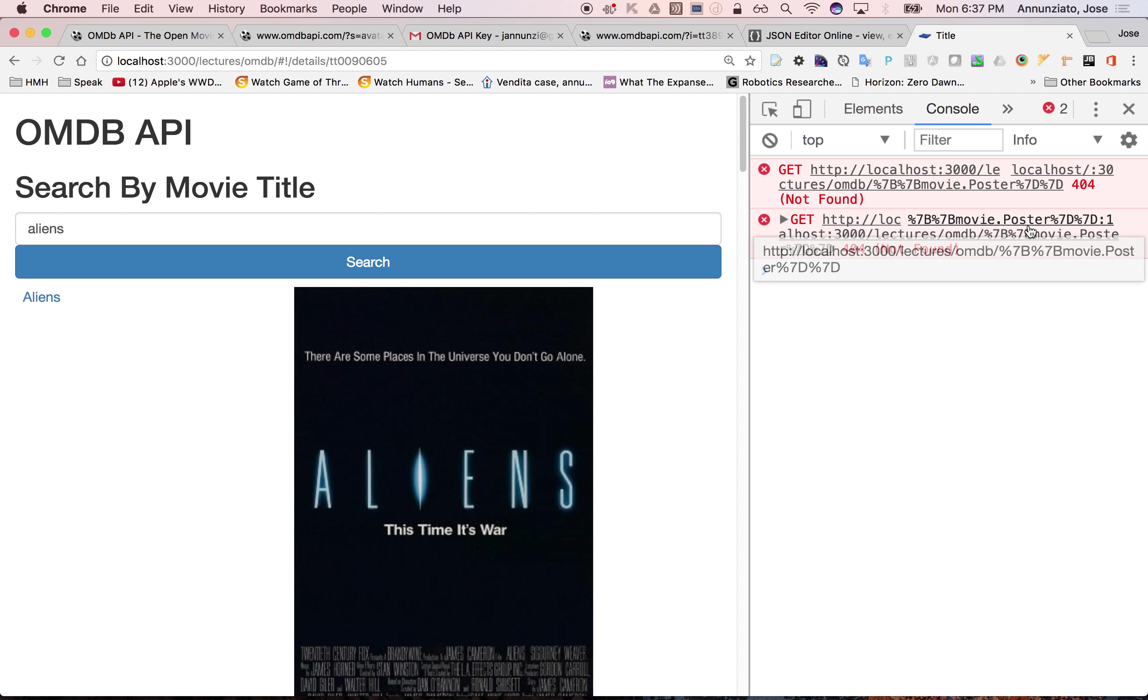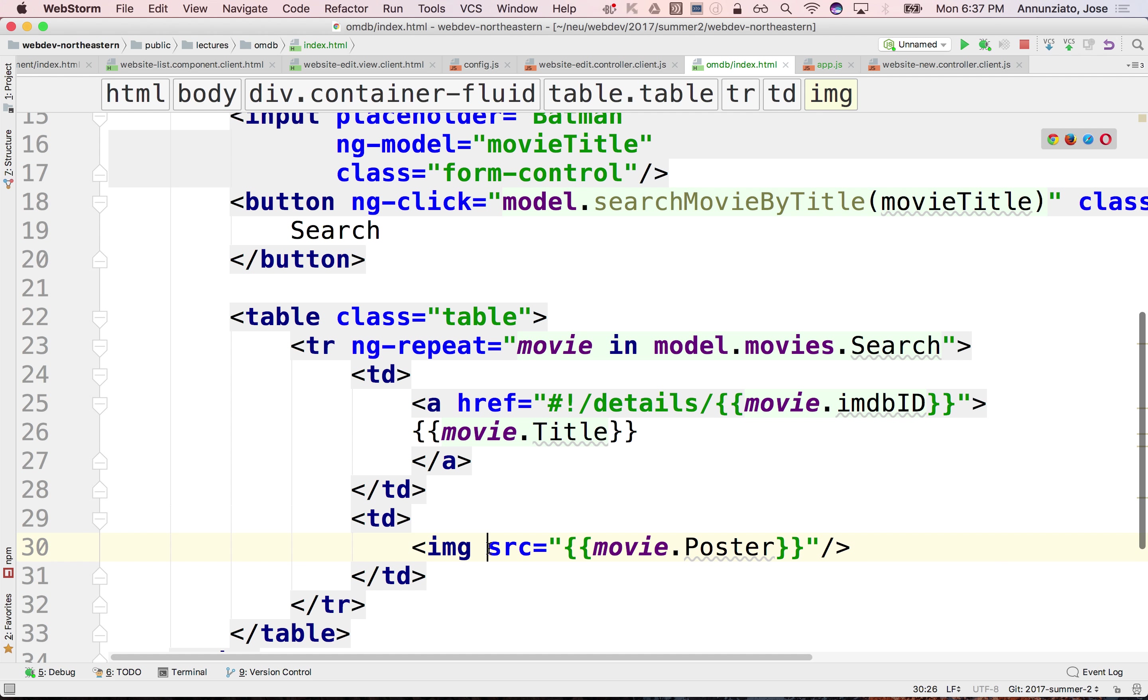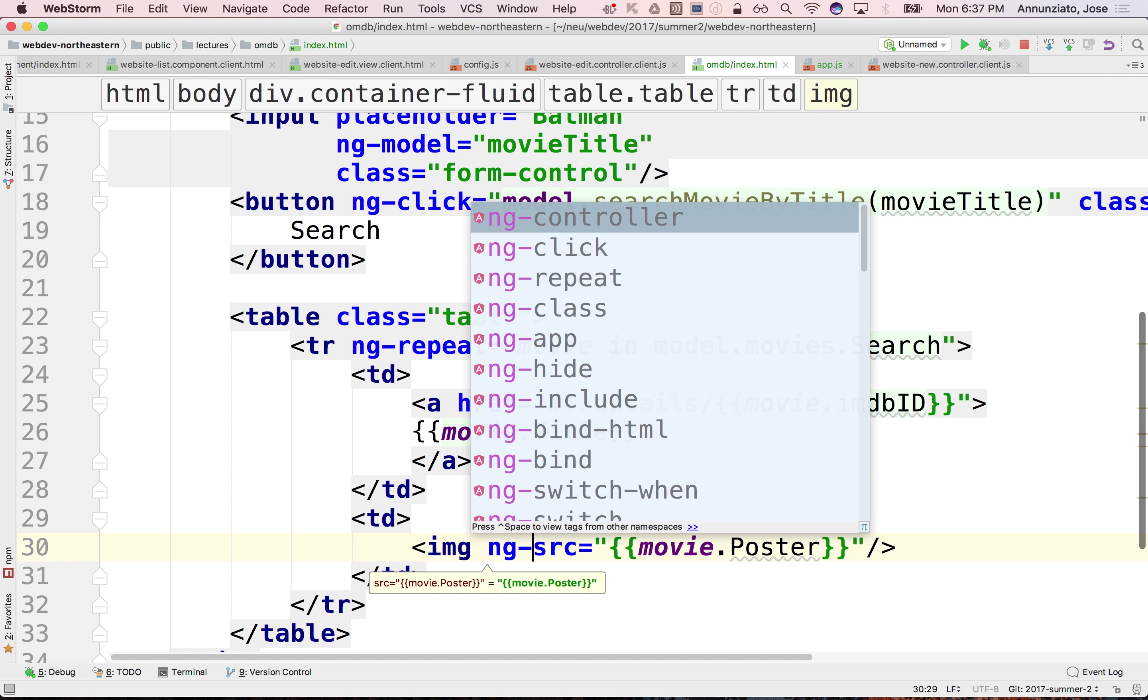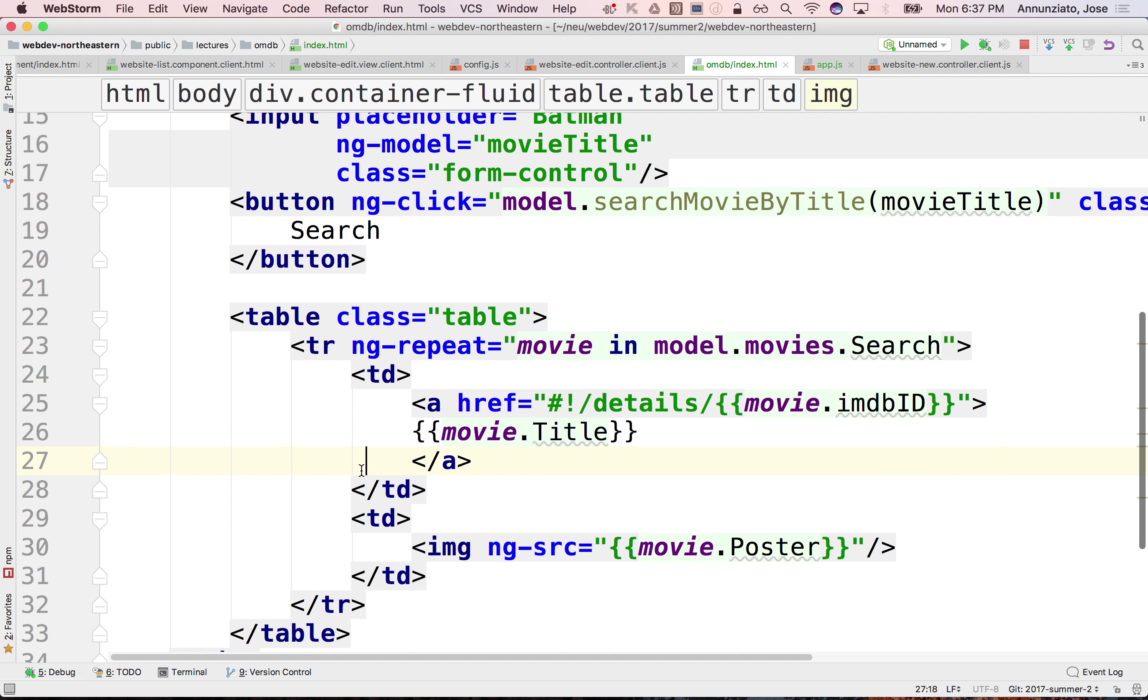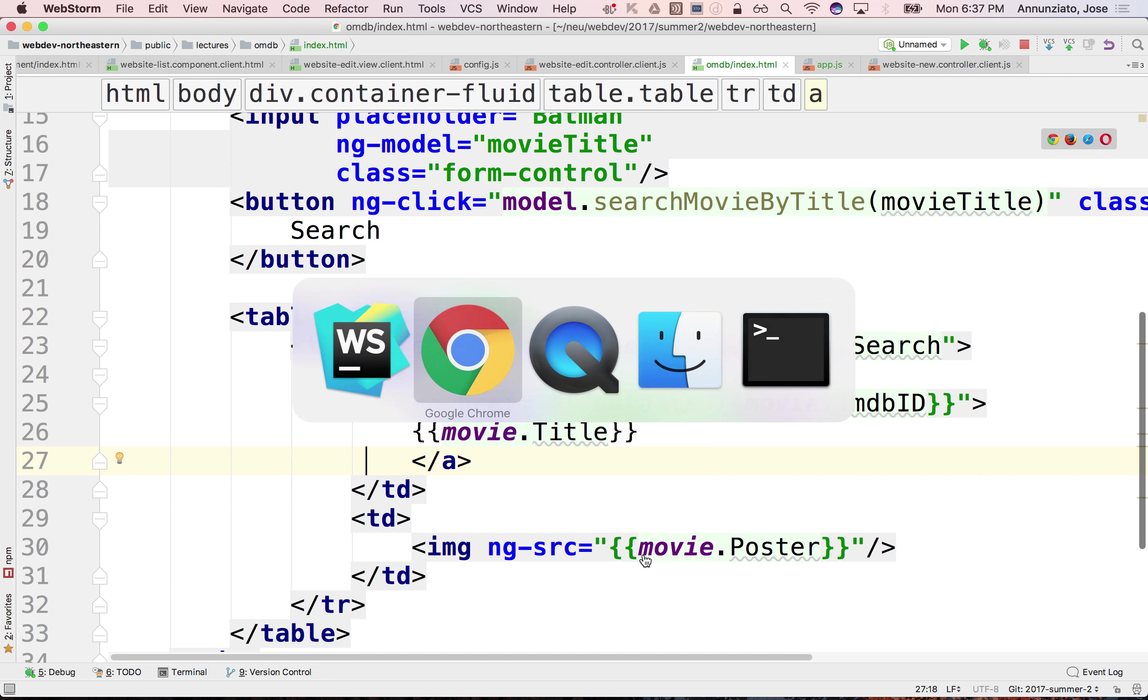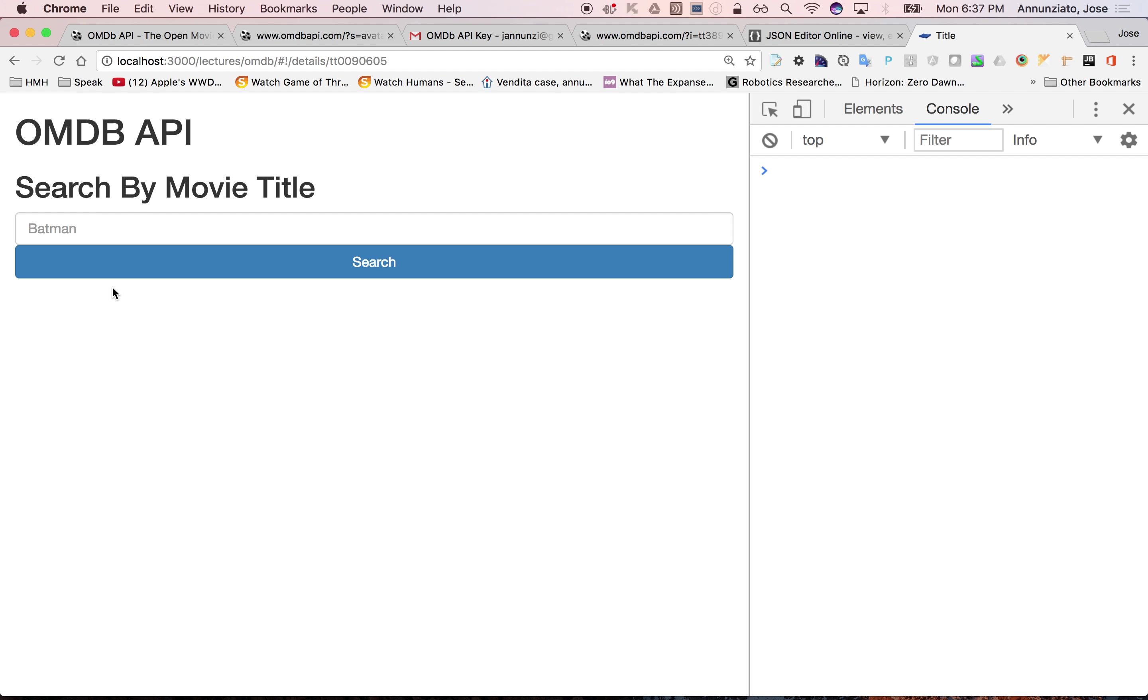So instead of using source, it's better to use ng-source, so that it'll render it at a later time.